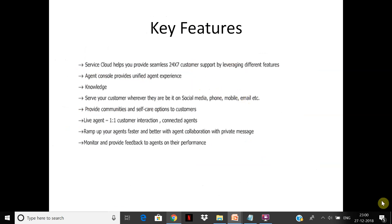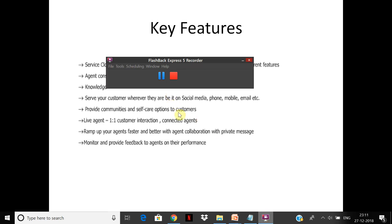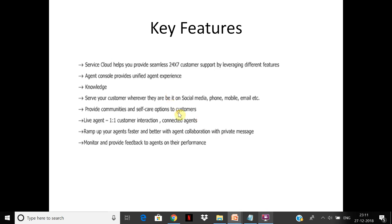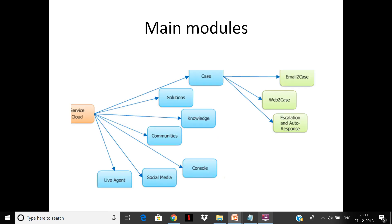Key features: Service Cloud helps you provide seamless 24/7 customer support by leveraging different features. You have agent console, unified experience, knowledge base. Serve your customer wherever they are—social media, phone, mobile, email. Provide community self-care options to customers. You have live agent, and you can ramp up your agents faster and better with agent collaboration through private messaging using Chatter.